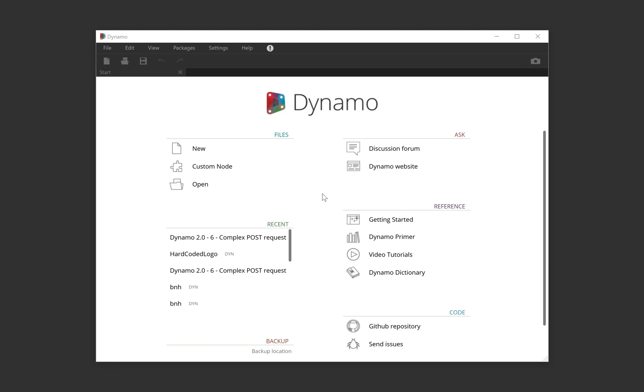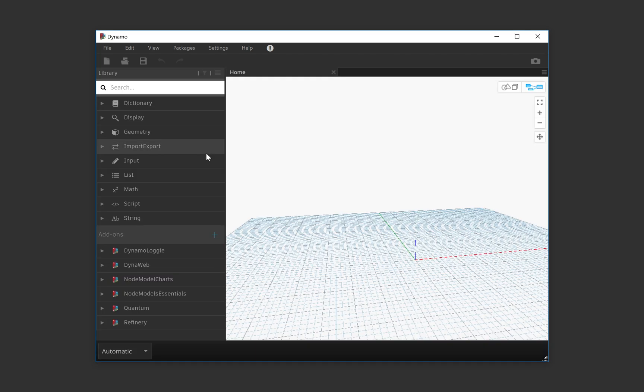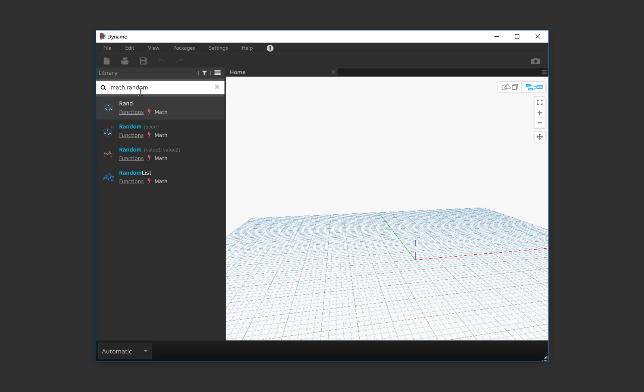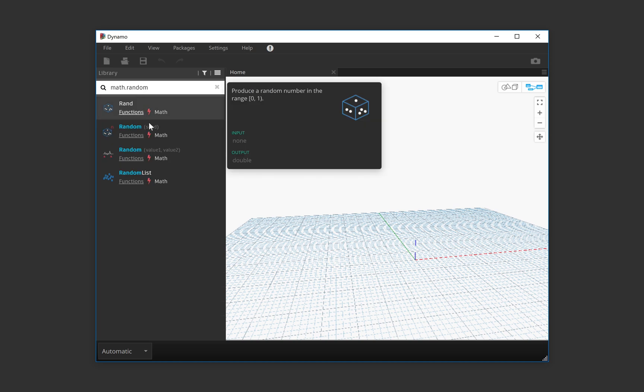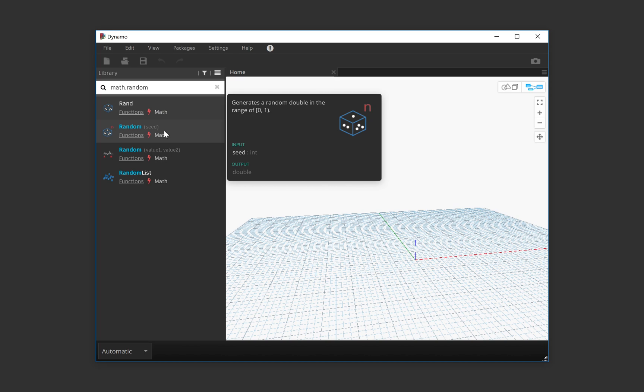We're just going to generate a list of random numbers with Dynamo. So we go to a new file, we look for MathRandom, then we have here different functions.